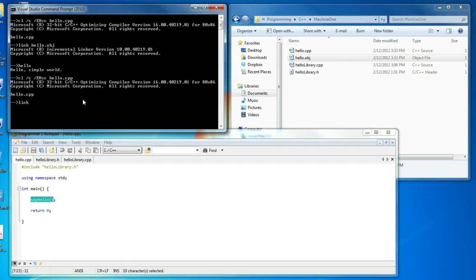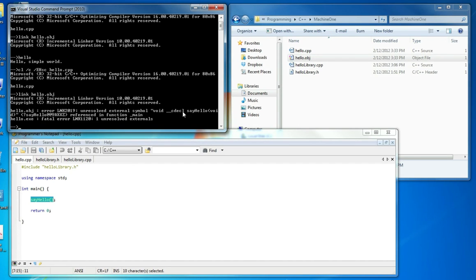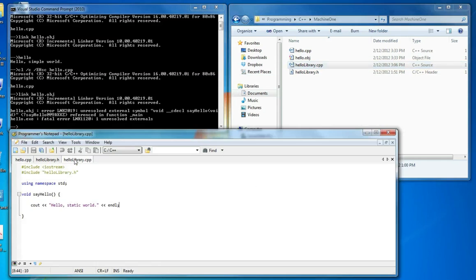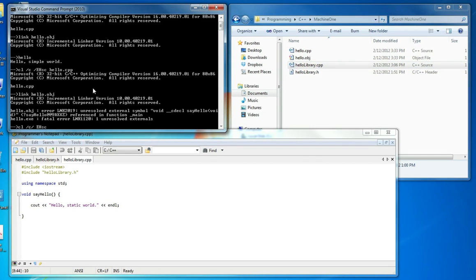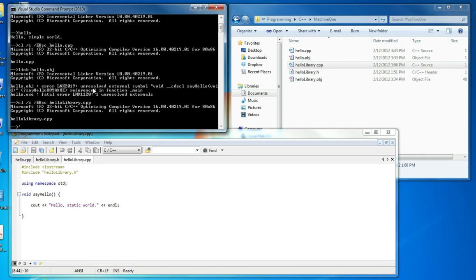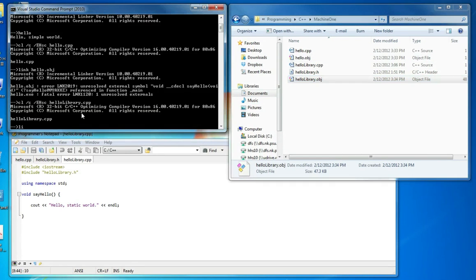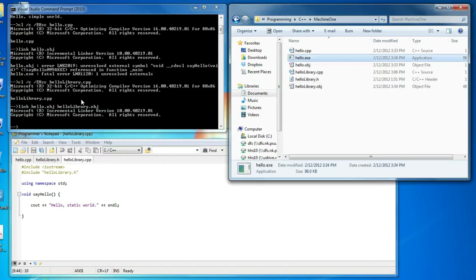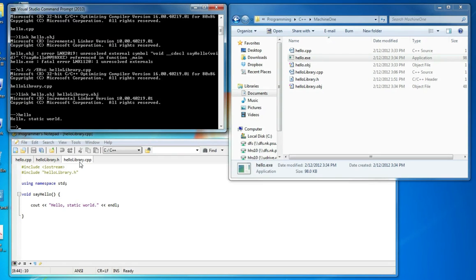When we try to compile hello and then link it, we run into a problem: 'say_hello unresolved symbol'. This means it's looking for the object code associated with the say_hello function but can't find it — not surprising since we never compiled hello library. So we compile hello library to get hello_library.obj, and now we have all the object code we need. We link hello.obj with hello_library.obj, get our hello.exe, run it, and see 'hello static world', which is what was implemented in hello library.